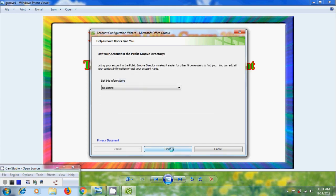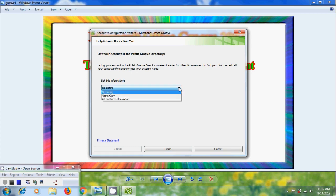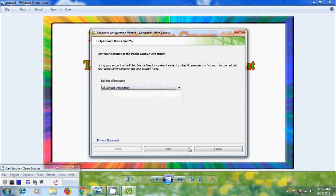We can list our account in the public Groove directory which makes it easier for other group users to find us. Click on the arrow and we can add all contact information or just our account name. I am selecting all contact information. Click on finish.